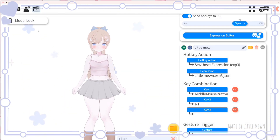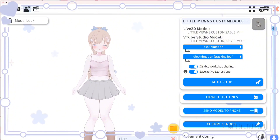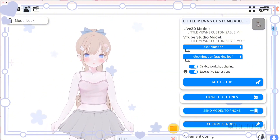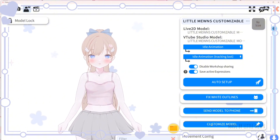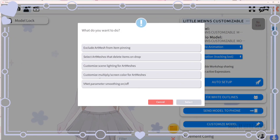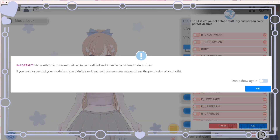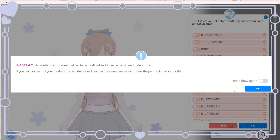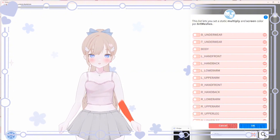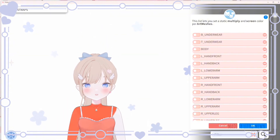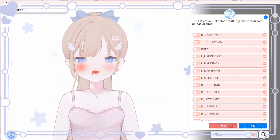To recolor your model, click on customize model. I'll have my customized look turned off for better access to other parts of the model. Click customize model, then customize multiply screen color for art meshes, and click select. This may take a few seconds to load because there are a lot of parts. It can also sometimes cause your camera to disconnect, so you may need to reconnect your camera or reconnect VBridger to VTube Studio.